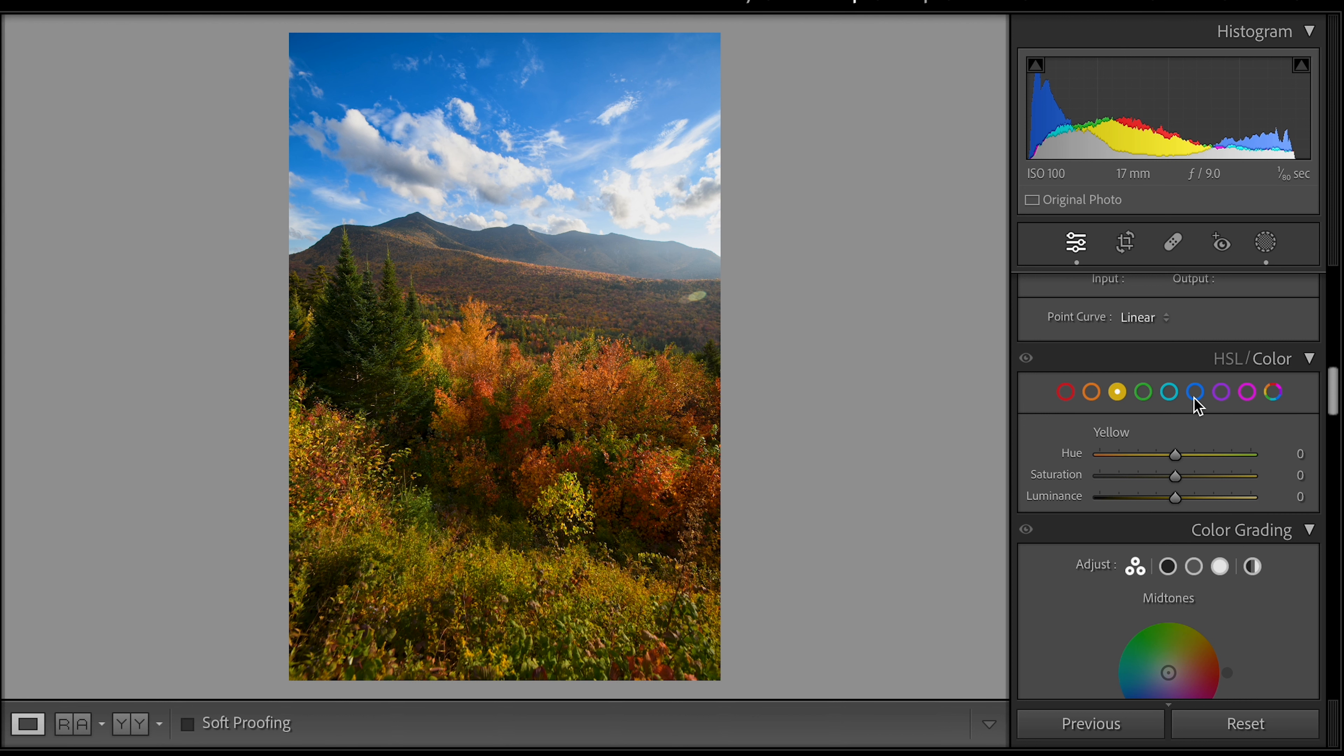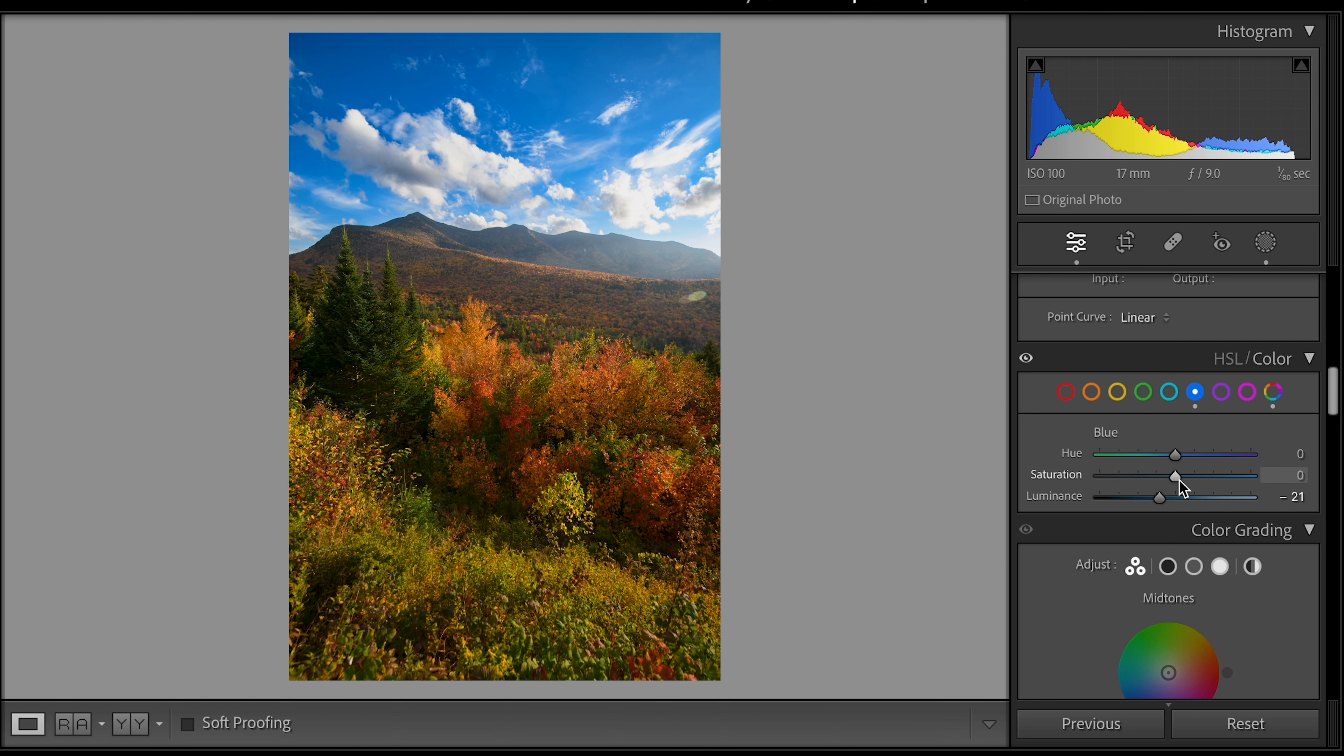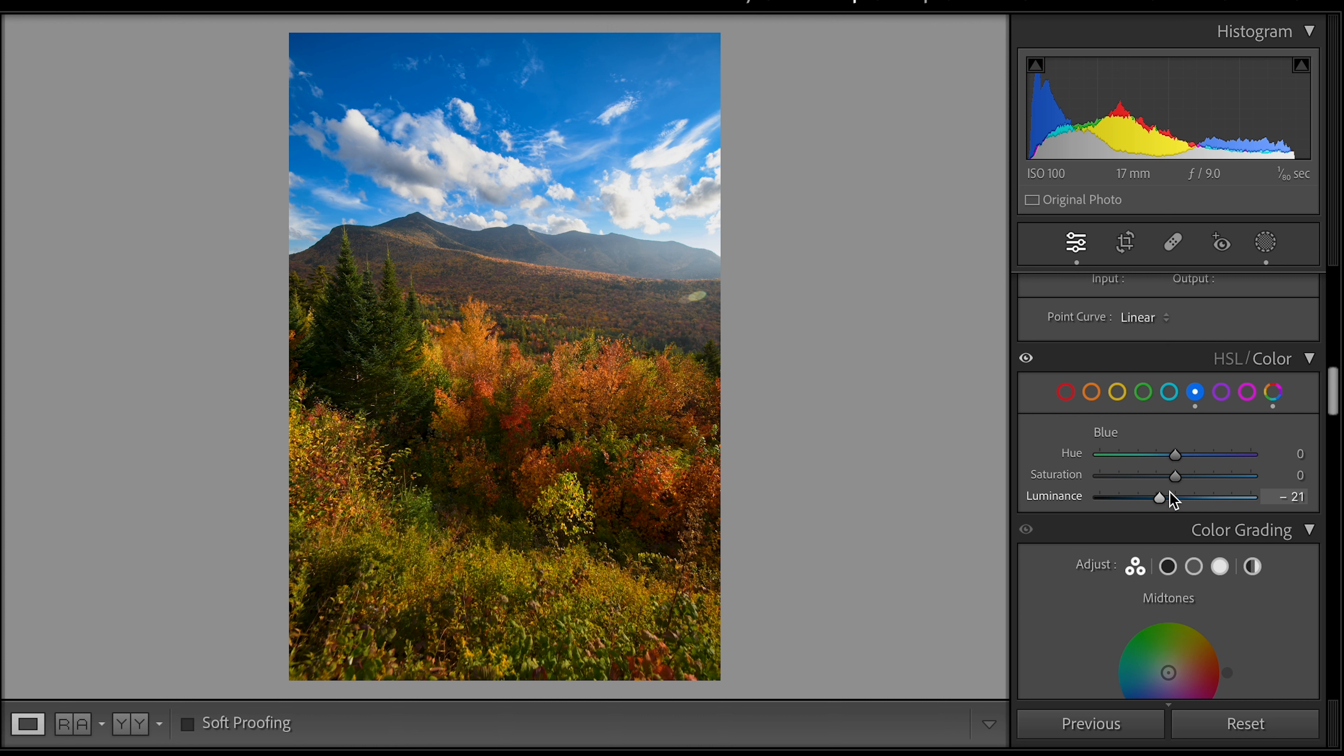But instead of adjusting the hue what I do is I mainly mess with the saturation and the luminance. Now we mentioned blue so the first thing I would do here is I would actually bring down the luminance of the blue. Now this is going to bring that sky down and really make it punch and give it kind of this nice color. I like the way that looks but you might feel like it's overdone a little bit. Luminance and saturation tend to move hand in hand. So when you drop the luminance it's going to make the saturation look a little bit more vibrant.